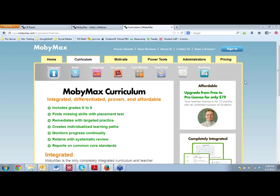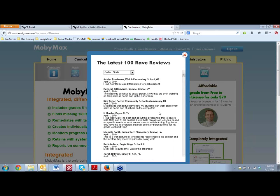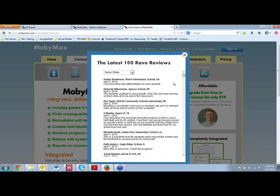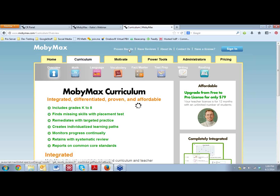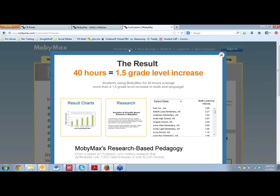We're actually used by schools and districts across the nation, and we're even used in a few countries abroad, which is really exciting to see Mobi going global. We have wonderful rave reviews from teachers on our website that I would encourage you to look at. These are all real teachers who write in just out of their own volition that they are ecstatic about Mobi for all sorts of different reasons.